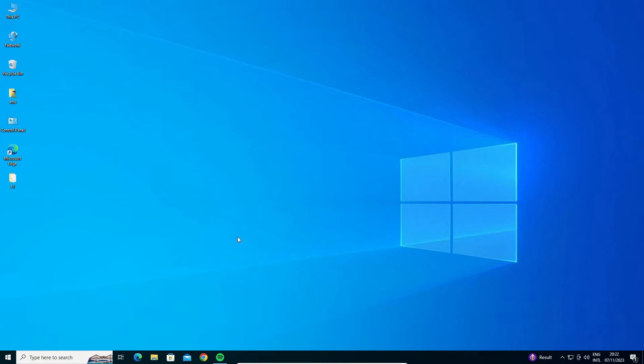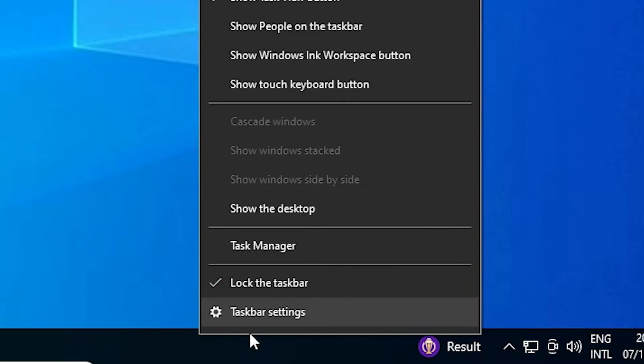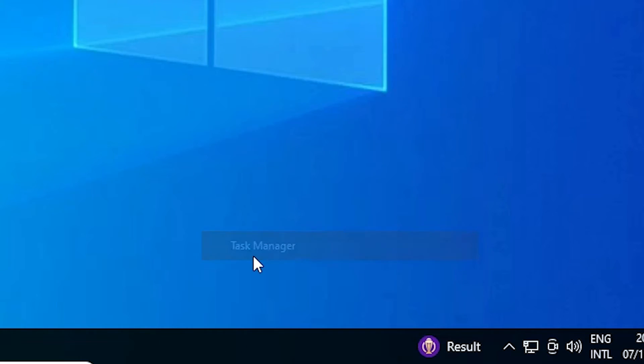Our third solution is also very simple. Go to your taskbar, right-click on the taskbar, go to Task Manager, and click on it.